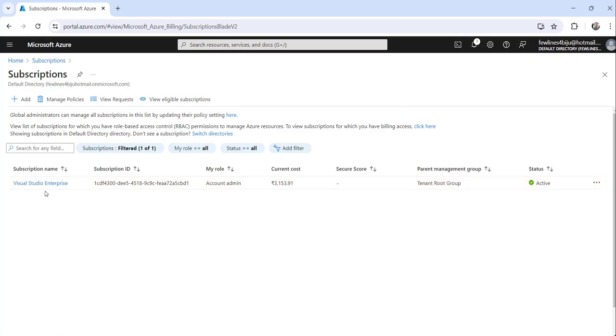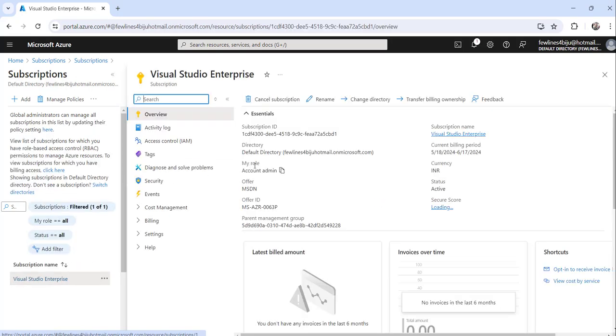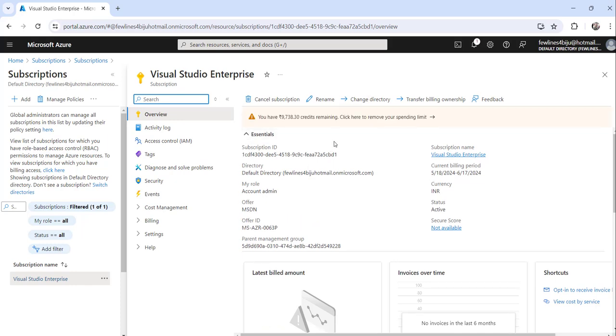Then you will see the subscription name and subscription ID. Click on the subscription name and you will be redirected to the same screen. Here you just click on the copy to clipboard button.